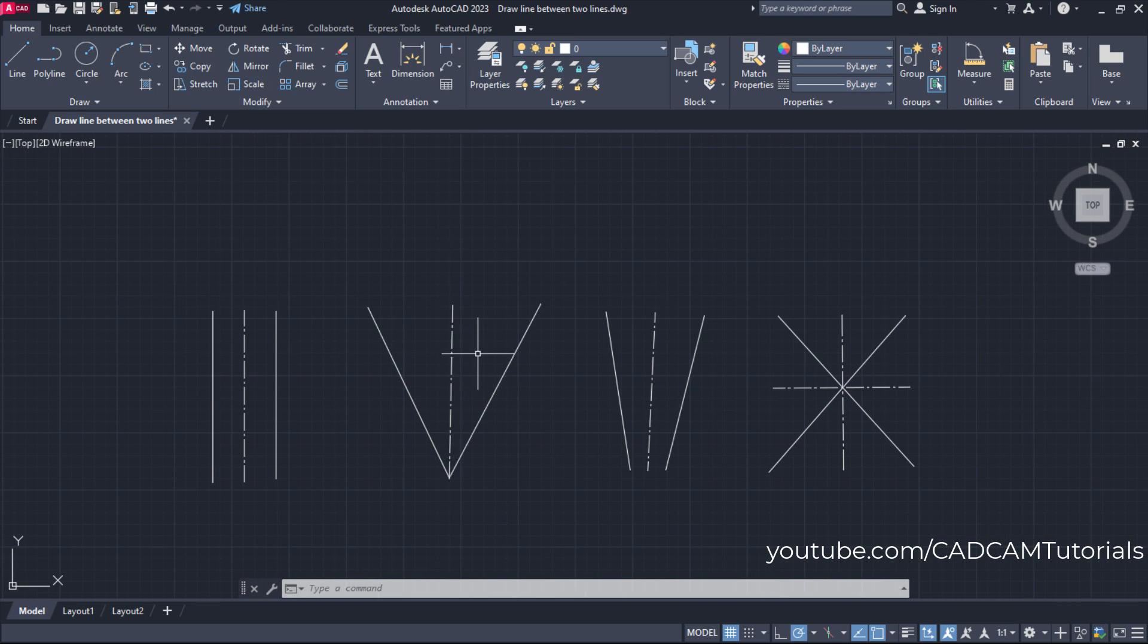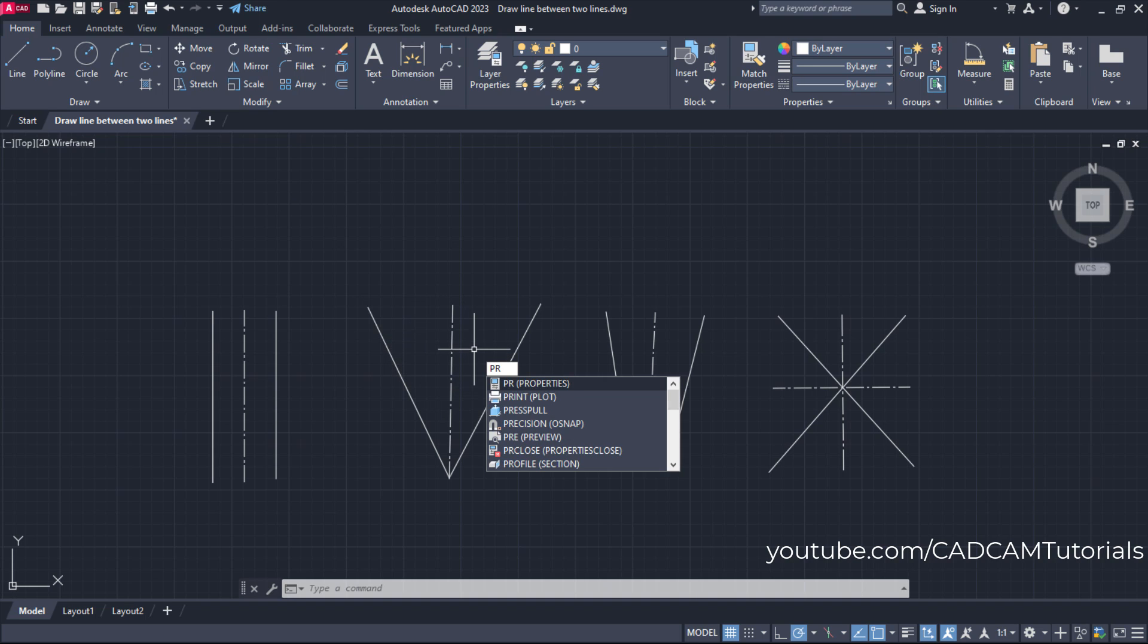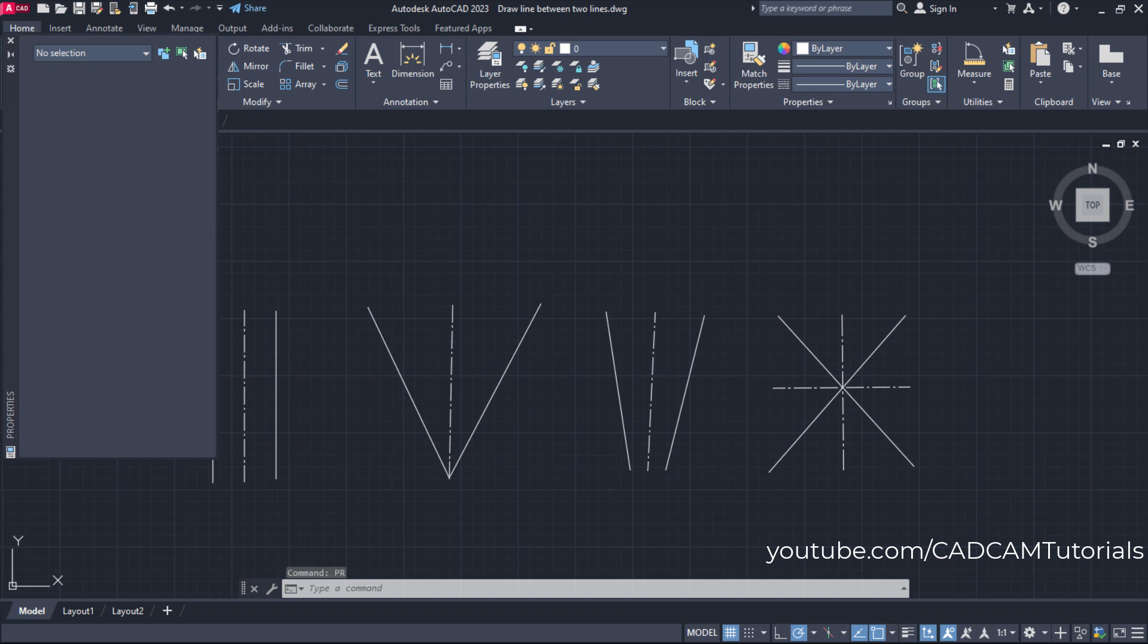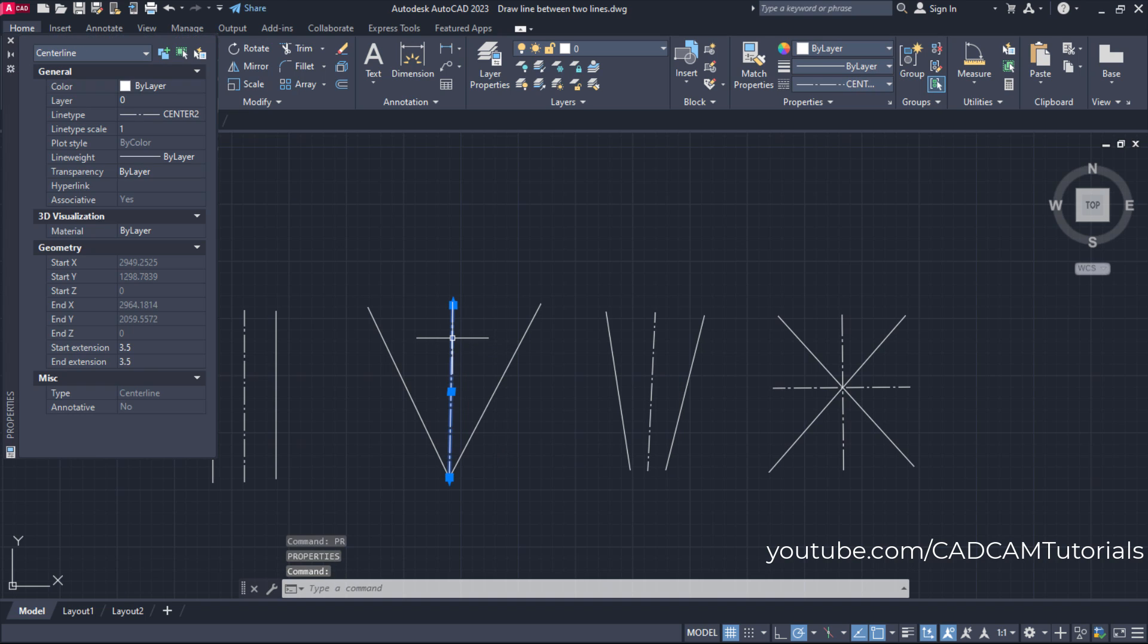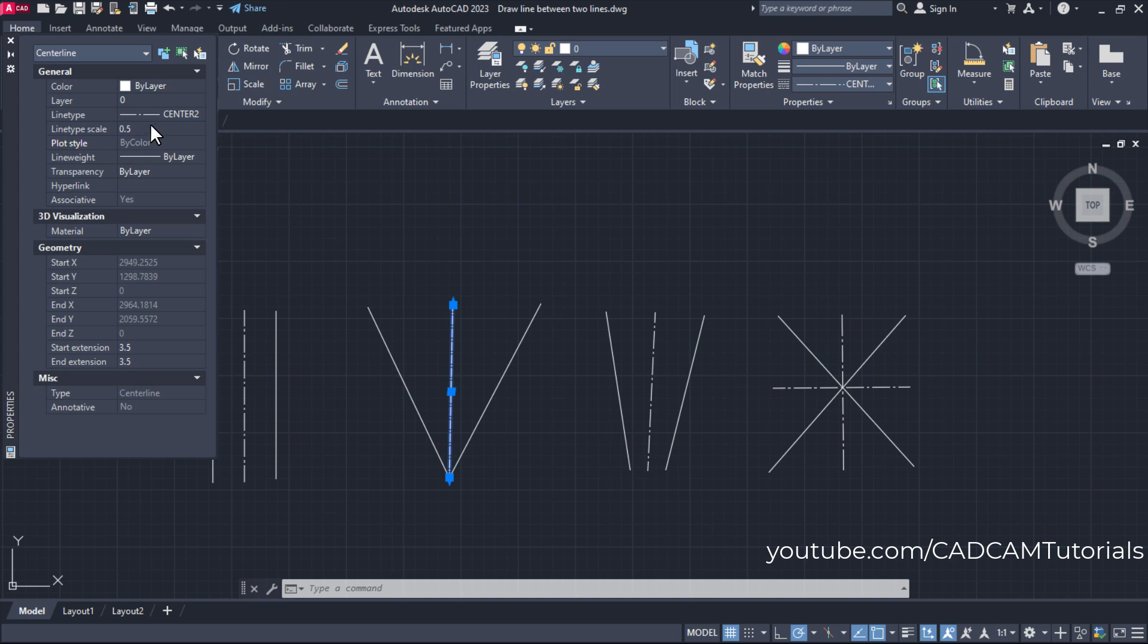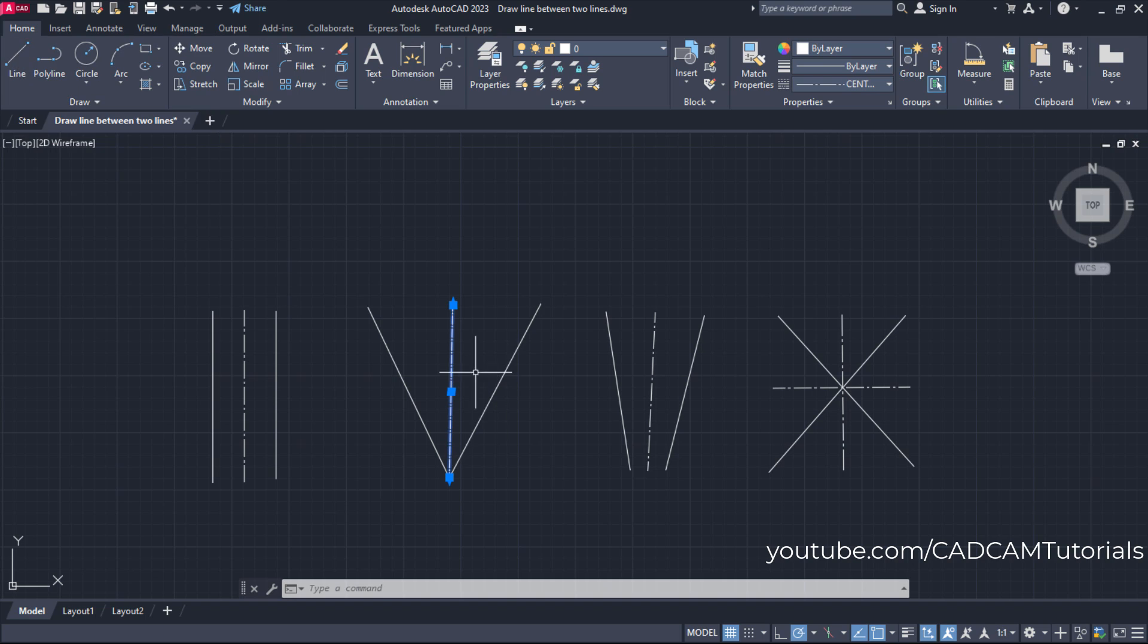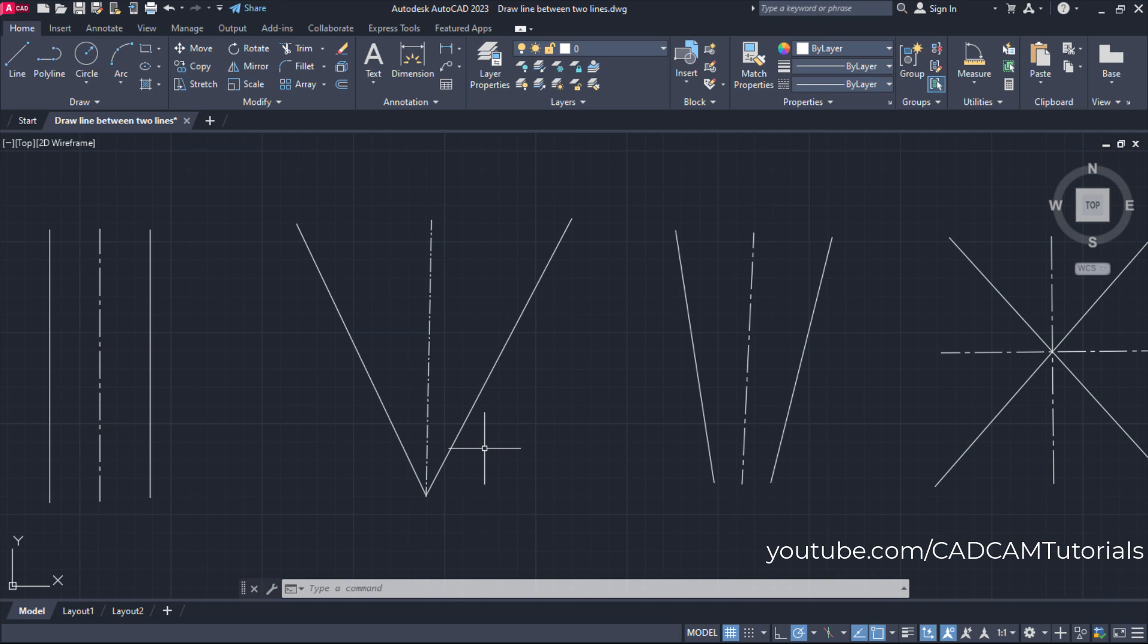And if you want different line type scale for a particular line, you will have to type PR for properties. Press enter, then select that particular line. Then from here you can increase or decrease line type scale. Suppose I want to reduce it, so I will make it 0.5, enter. Then close this dialog box and press escape. So in this way you can control line type scale of individual lines also.